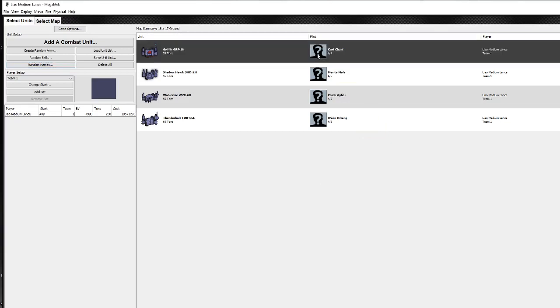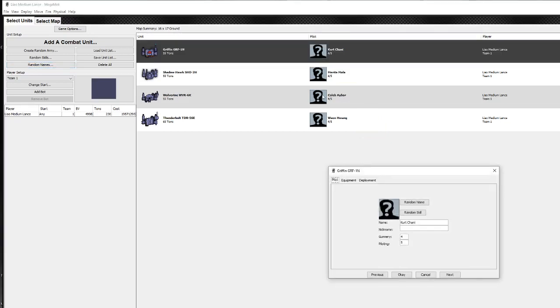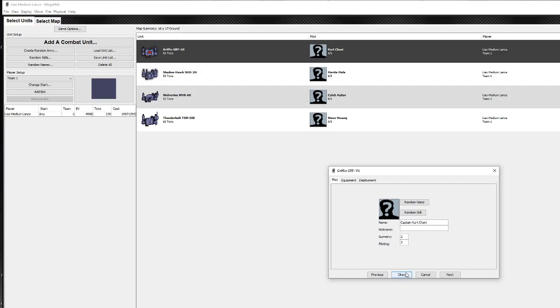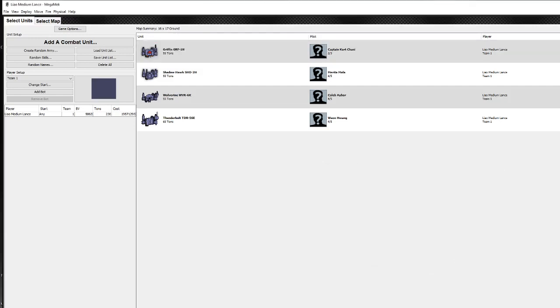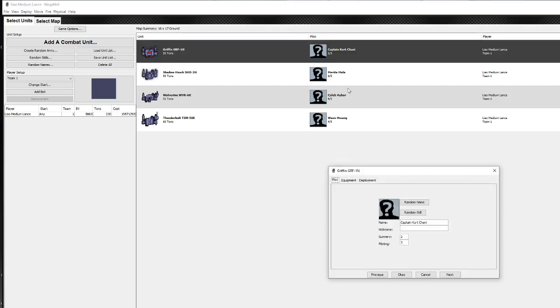I can double click on one of the pilots here and I can actually give it a rank, or I could change the name completely, type my own name in. I can even put in a call sign in here. I can change the gunnery and piloting. This is quite important. Let's make this an elite pilot, gunnery 2, piloting 3. And when I do that and click OK, it's going to update the BV using the master unit list costs for that. It's gone up to 2,137. That's an expensive Griffin, but an experienced pilot.